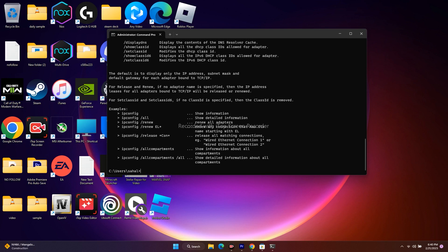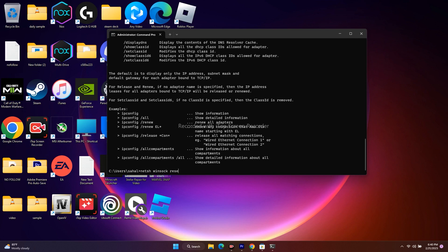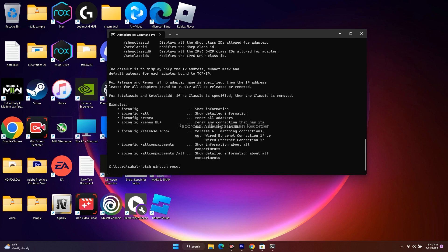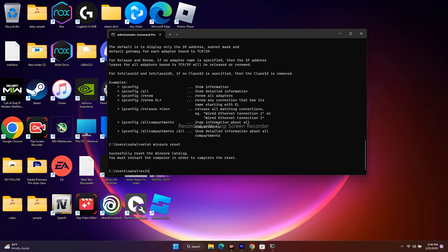Next, we have to give this command: netsh space winsock reset. Press Enter. Once it is done, just type exit and press Enter. This is the first step, but this is not enough. We have to do one more step.